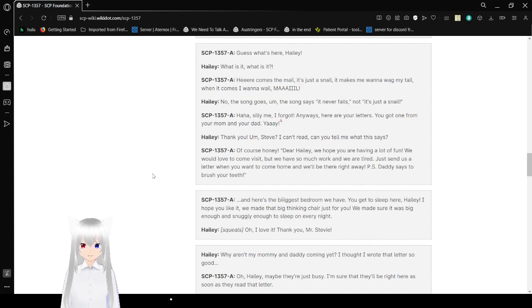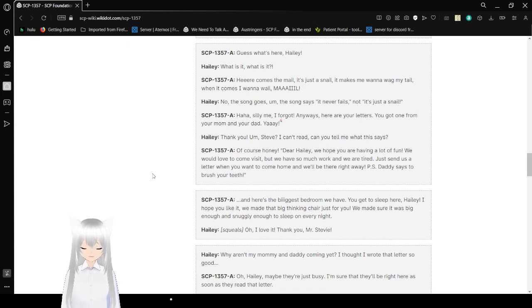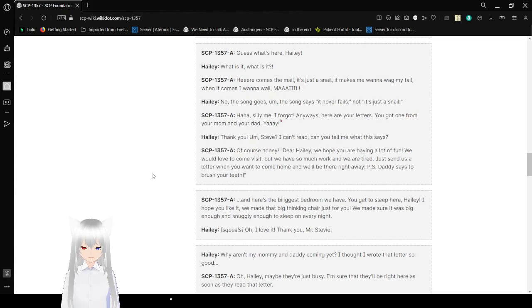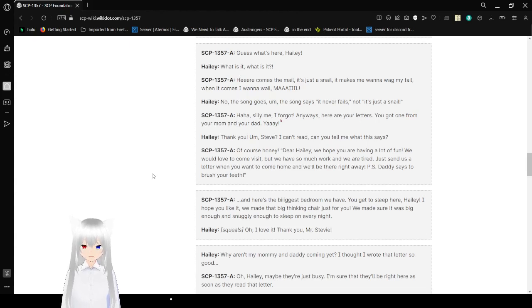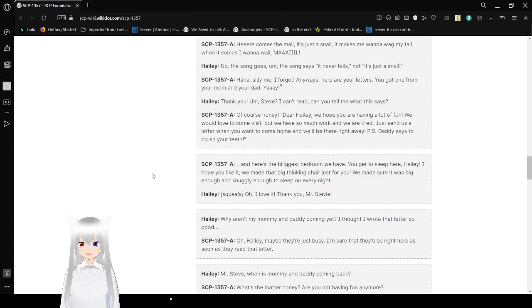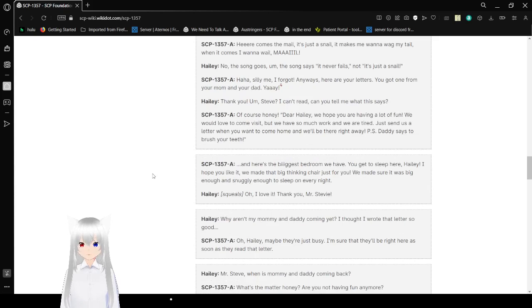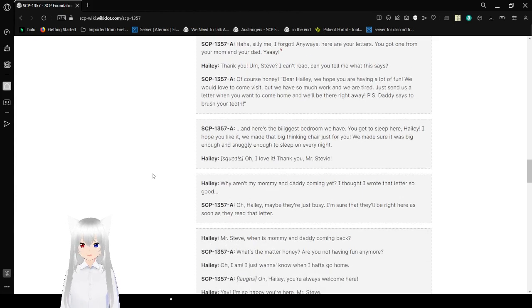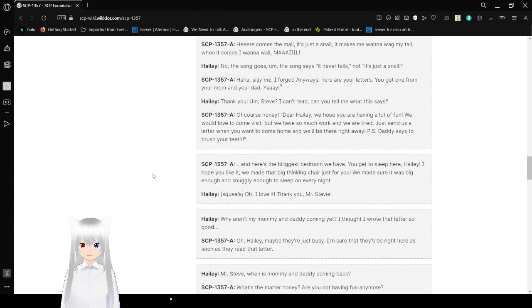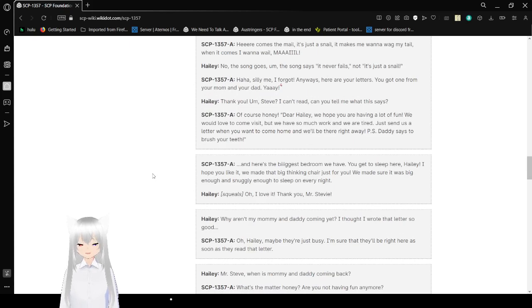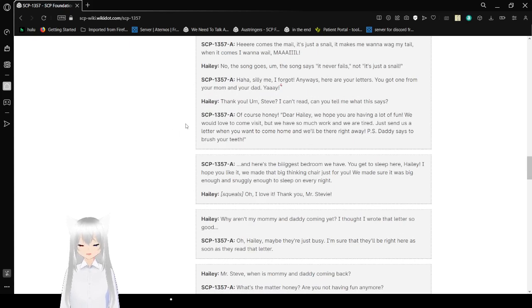SCP-1357-A: Guess what's here, Haley? Haley: What is it? What is it? SCP-1357-A: Here comes some mail. It's just a snail. It makes me want to wag my tail. When it comes, I want to... Oh, well, mail! Haley: No, the song goes... The song says it... it never fails, not it's just a snail. SCP-1357-A: Haha, silly me, I forgot. Anyway, here are your letters. You got one from your mom and dad. Haley: Yay!